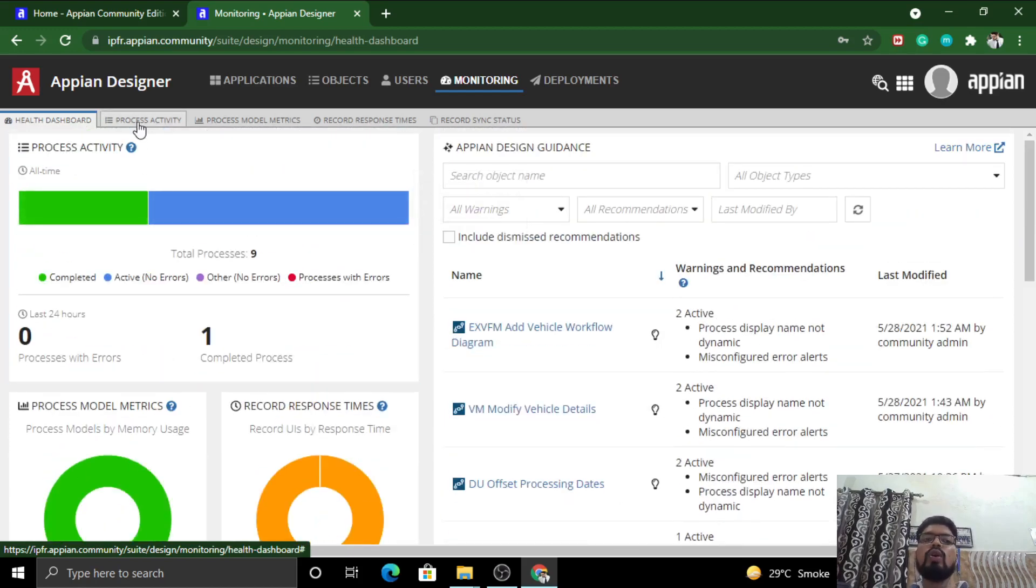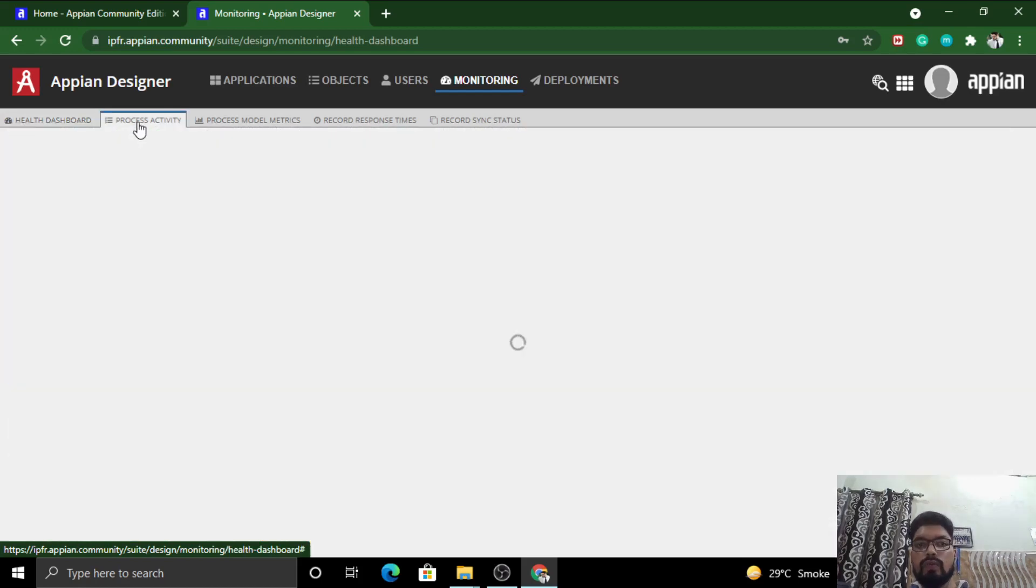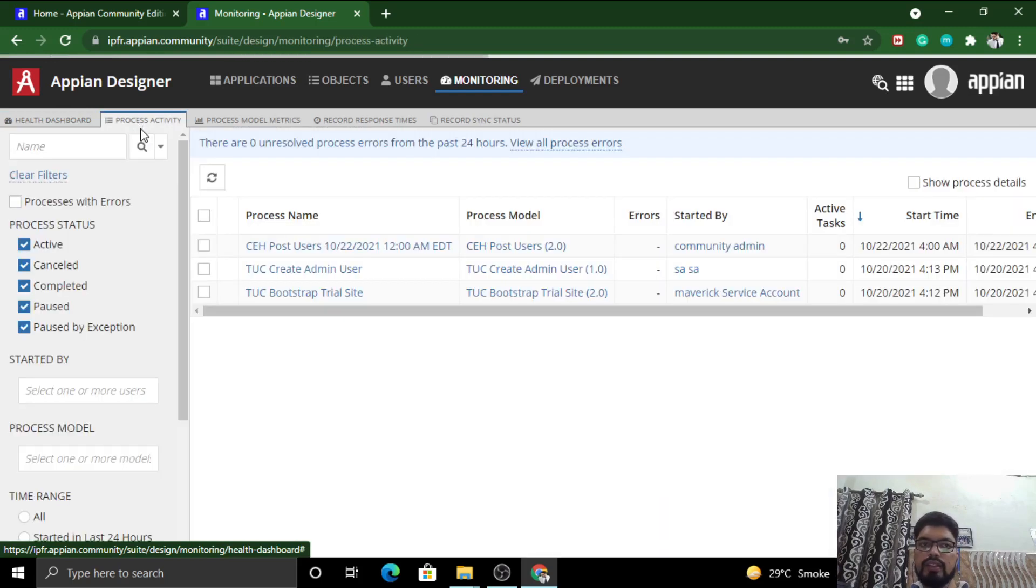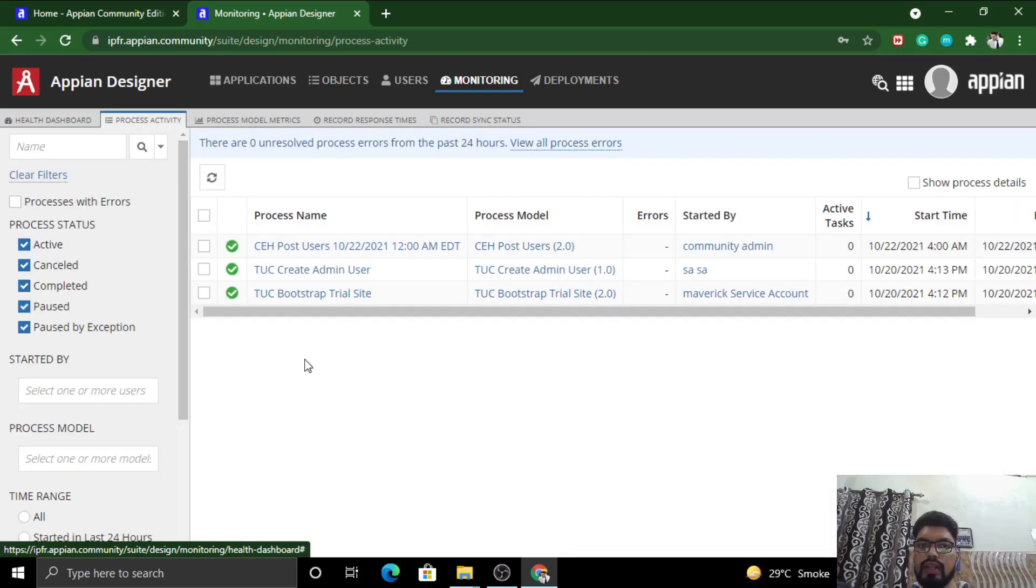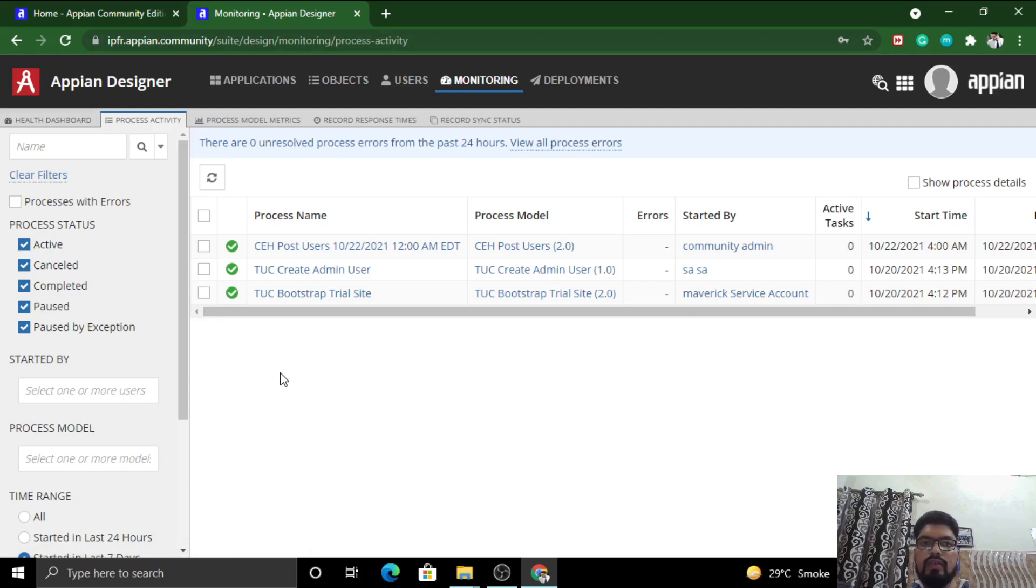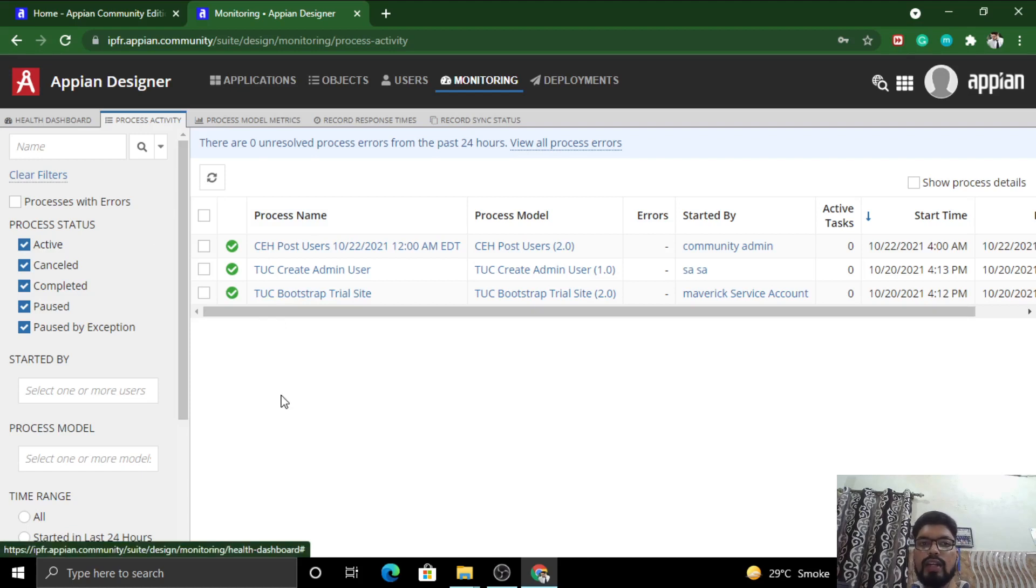If you want to find the errors in the application or trace out all the errors, this is the dashboard. We will understand each and every part in detail. Right now I'm giving you a high level overview of what each thing stands for and its purpose.